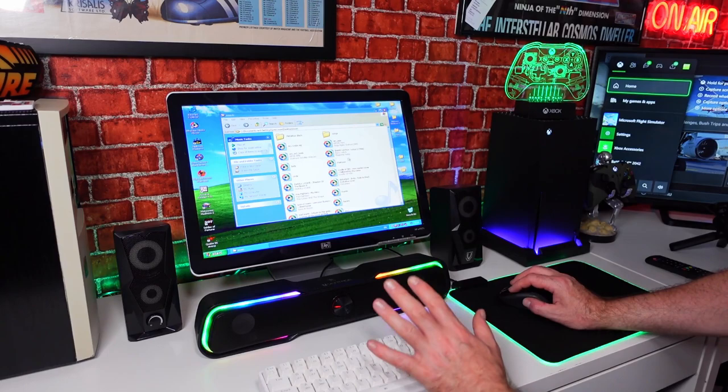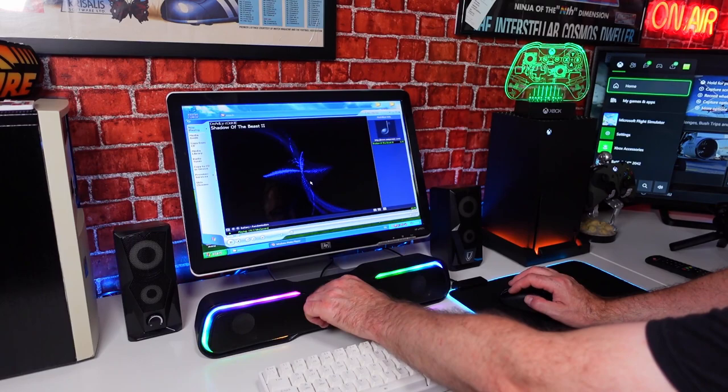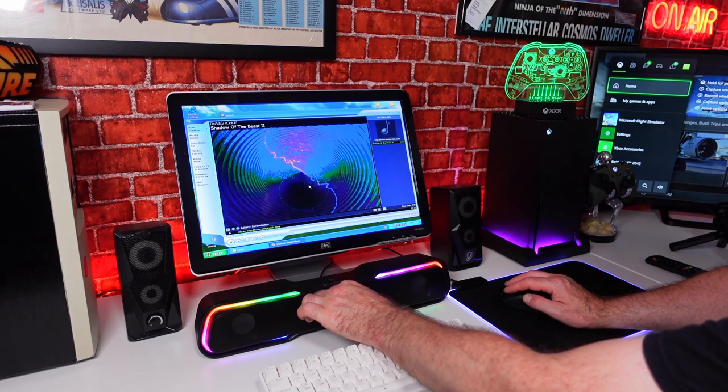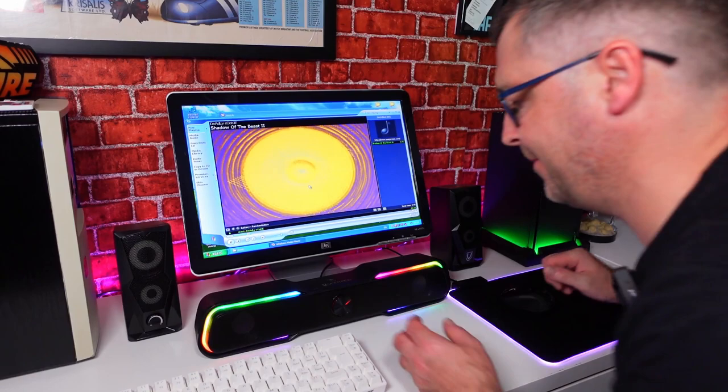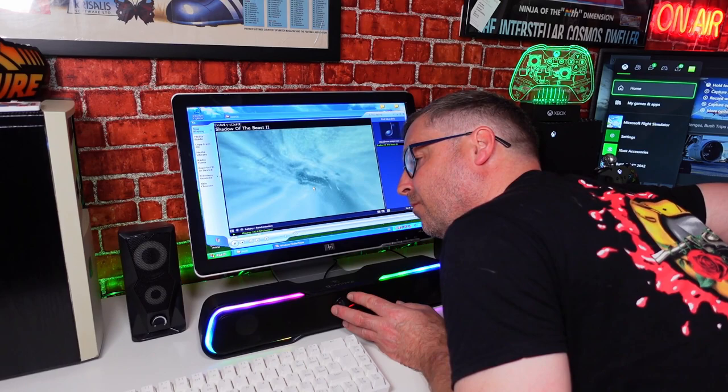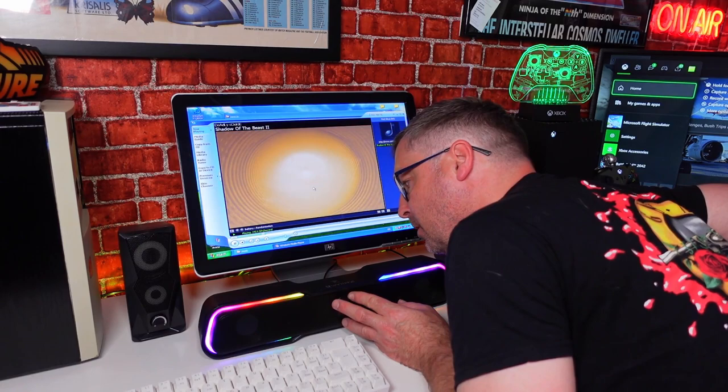We're going to try one more. This is a beautiful piece of music. This is from Amiga Remix, Shadow of the Beast 2, I think it's been remixed. What an amazing, amazing tune. Listen to that. No breakup at all. Full volume.